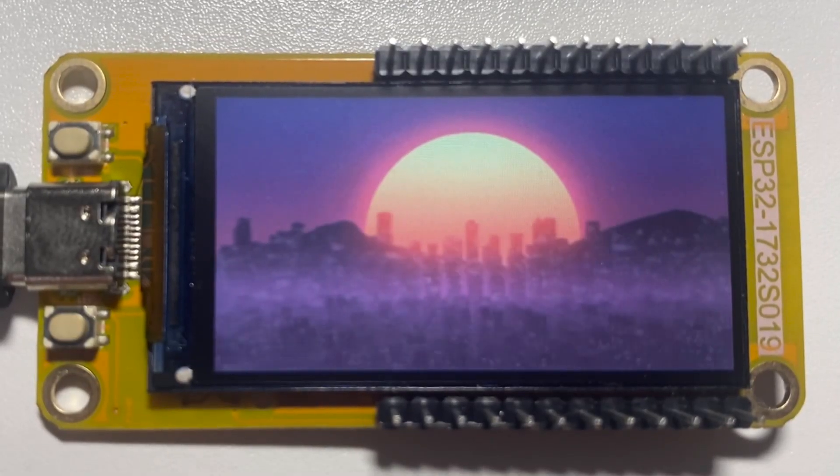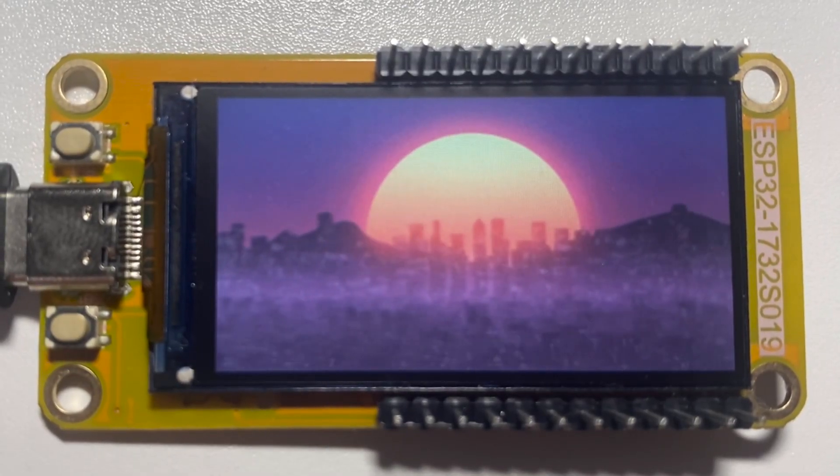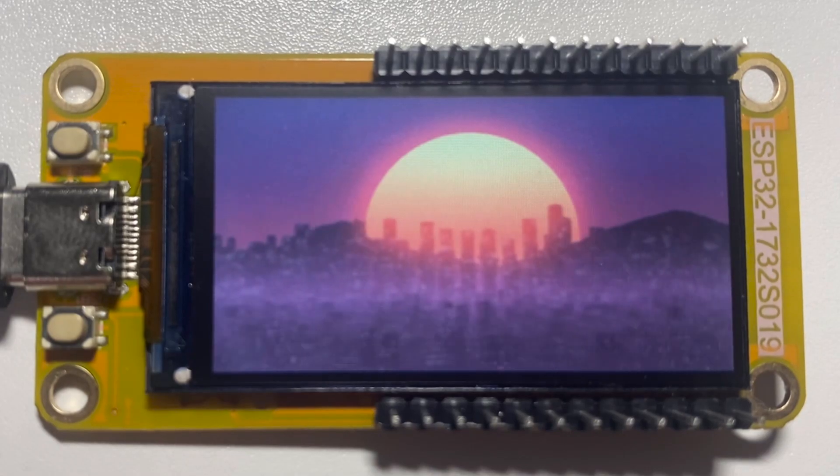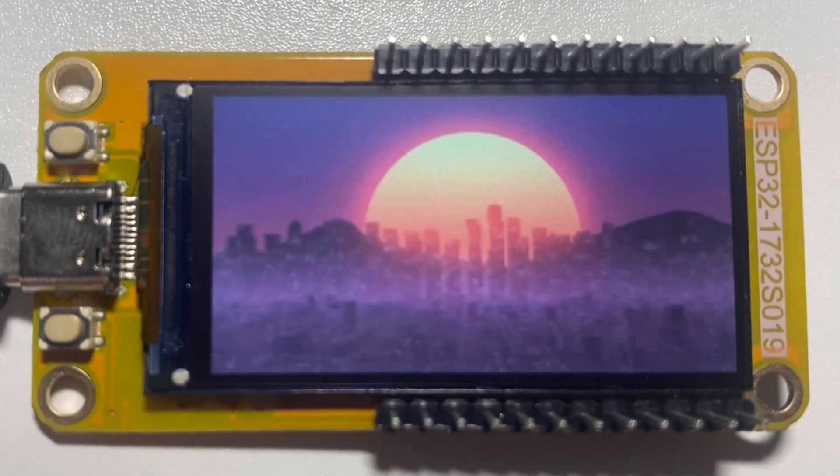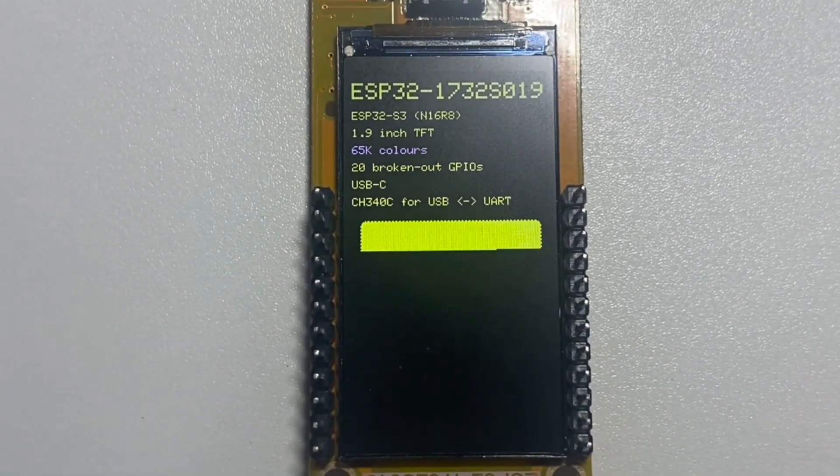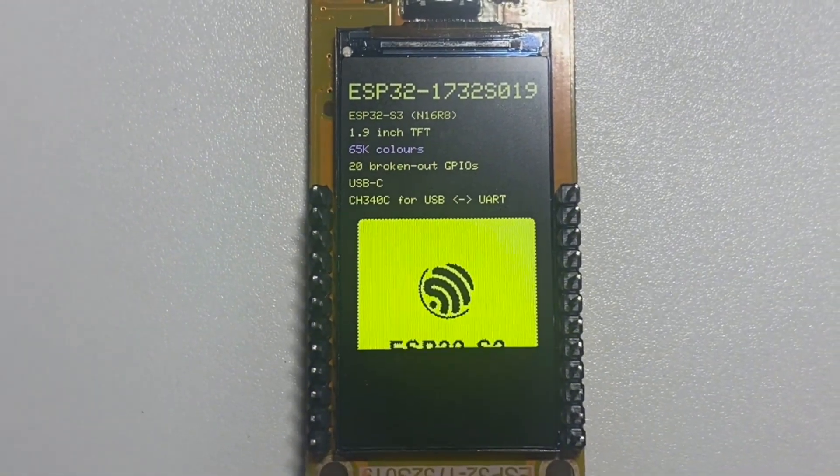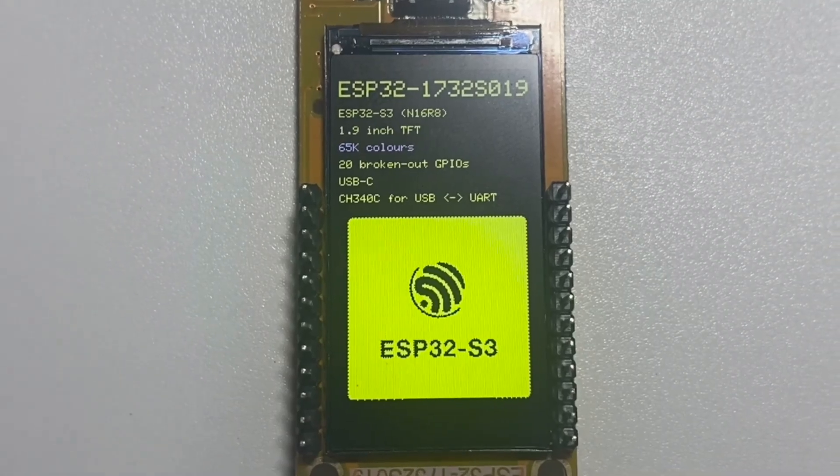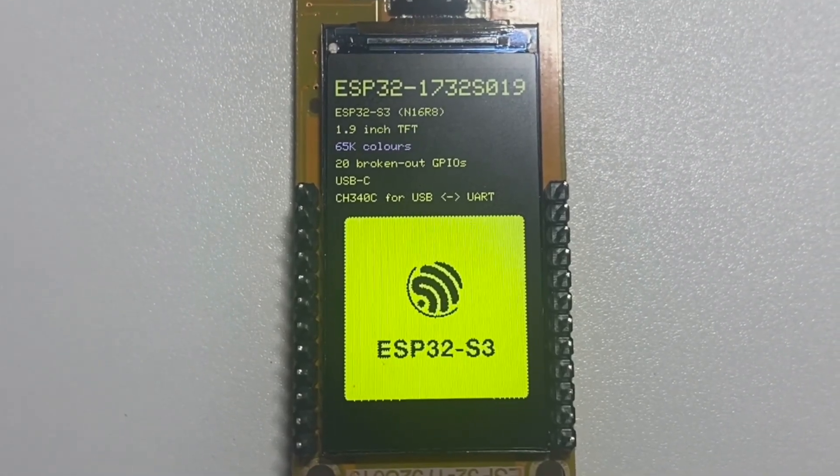This is the ESP32-1732-S019, a 1.9-inch IPS TFT dev board featuring the well-known and loved ESP32-S3 microcontroller.